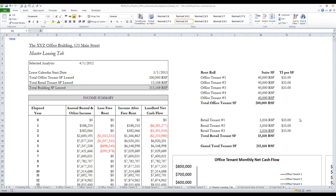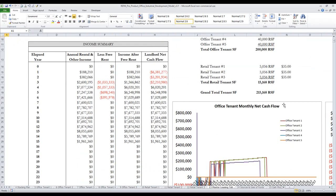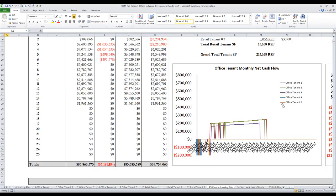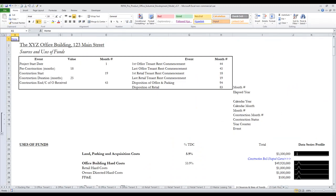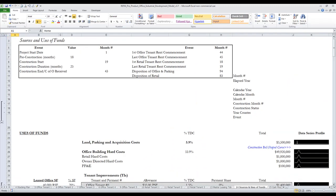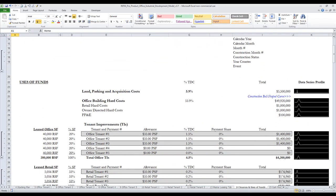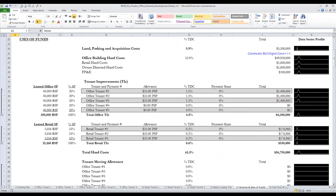There is a master leasing tab that rolls up all of the individual tenants. The Sources and Uses of Funds tab is monthly in nature and detailed.